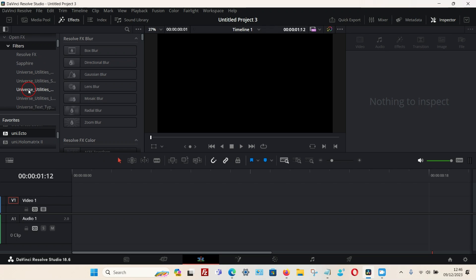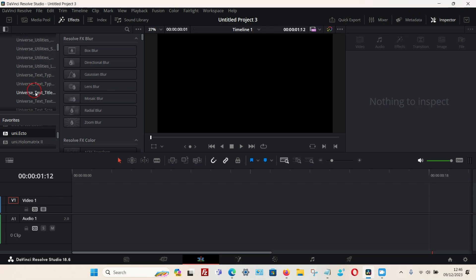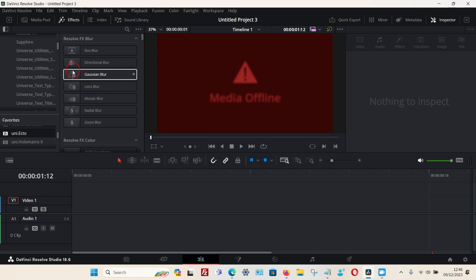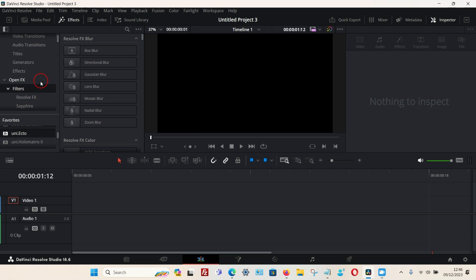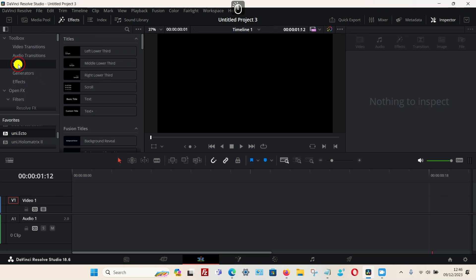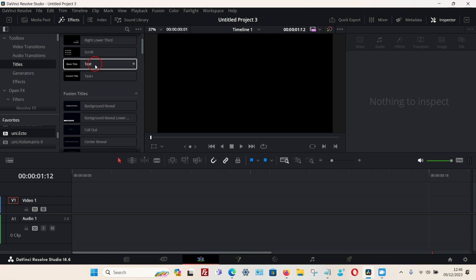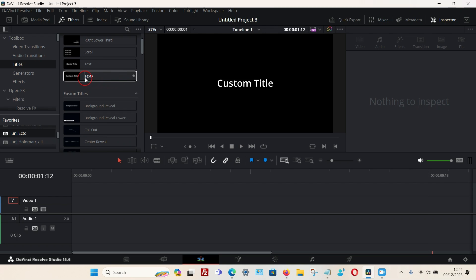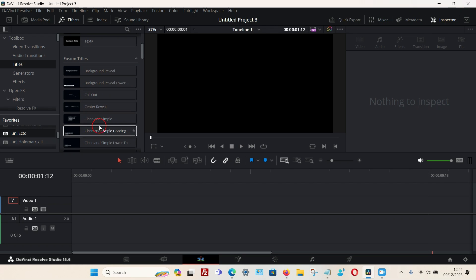You should find the Universe plugins listed in that section. I'm going to add some text to the timeline to show you the effects. The effect doesn't work on all text types — you either need to choose Text Plus or any of the Fusion titles for it to work.